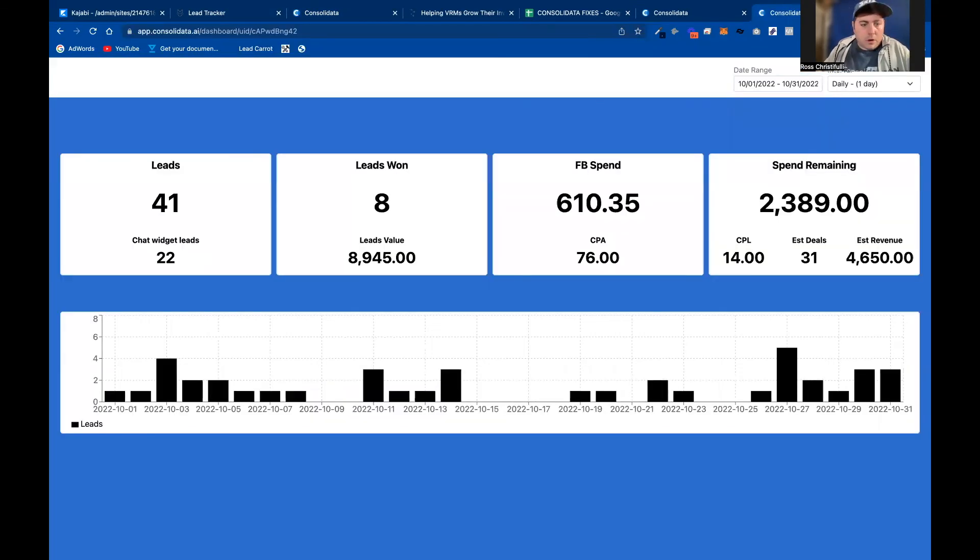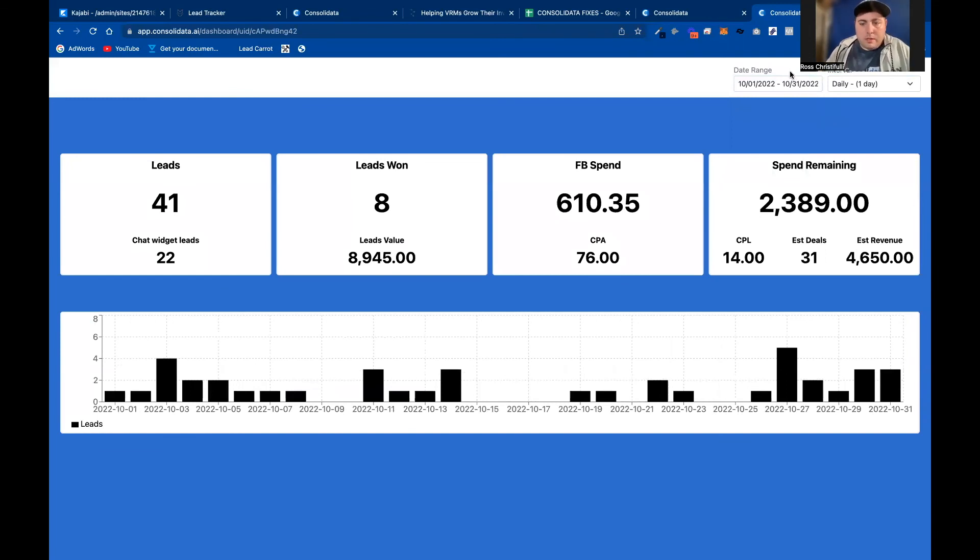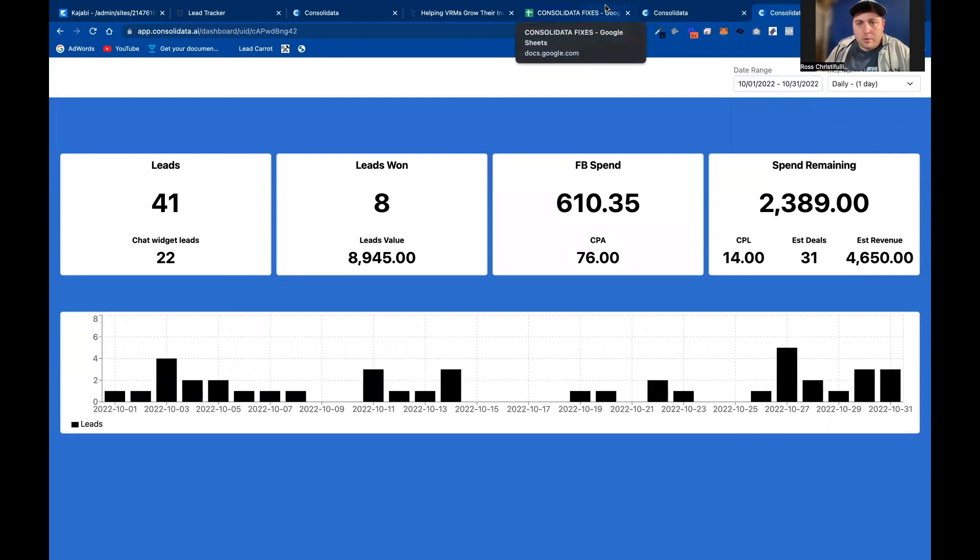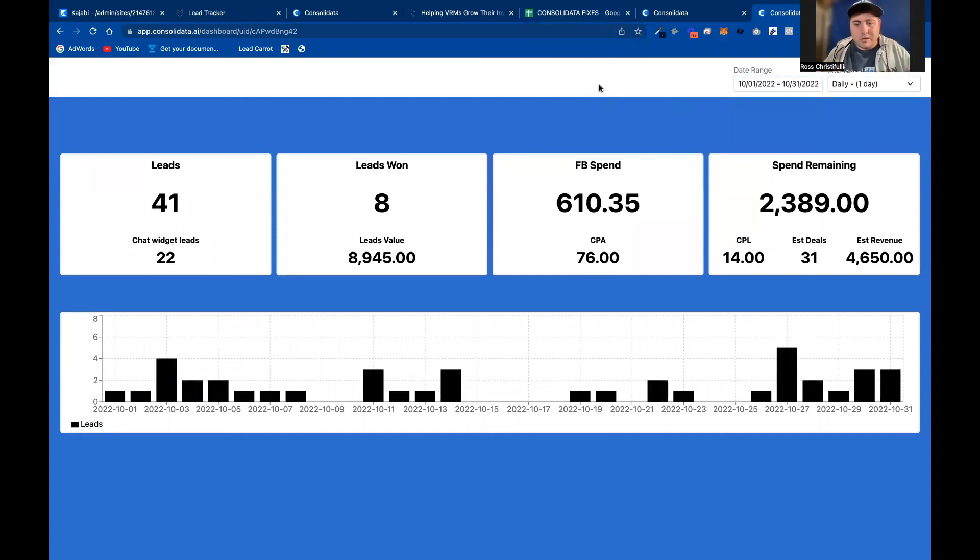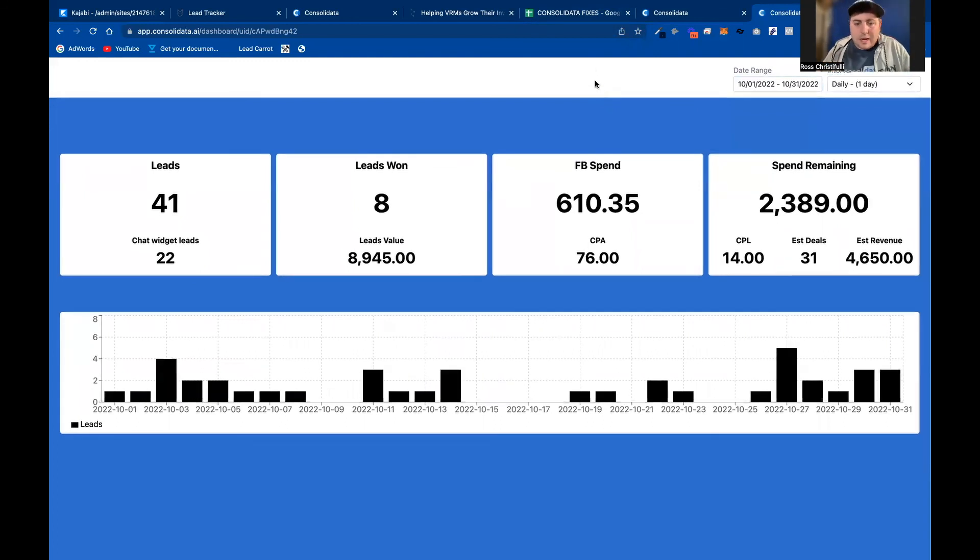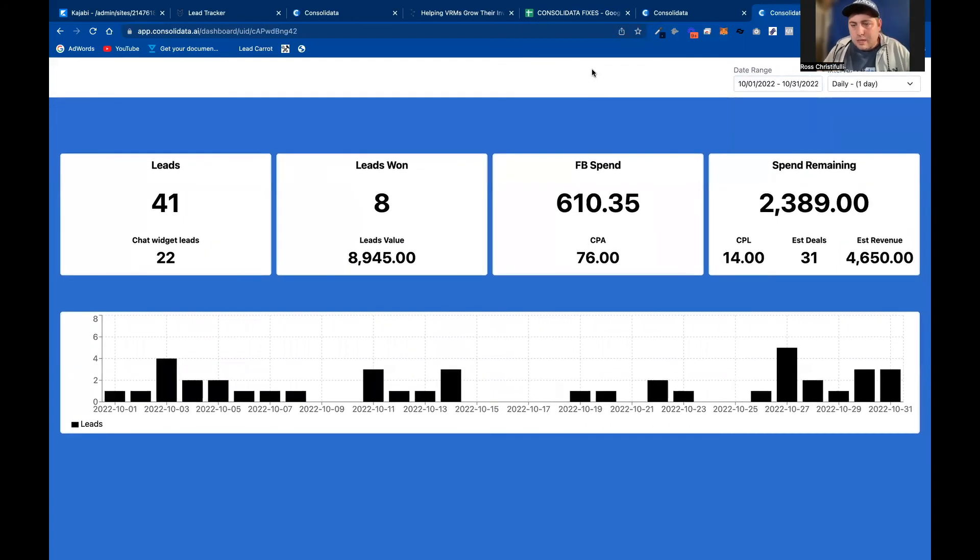So there you go. As you can see, you'd have a nice little chart here that would give your customers some extra insights, and it integrates directly with your GoHighLevel guys. If you'd be interested in getting access to this, just go to consolidata.ai. You can sign up for the beta.